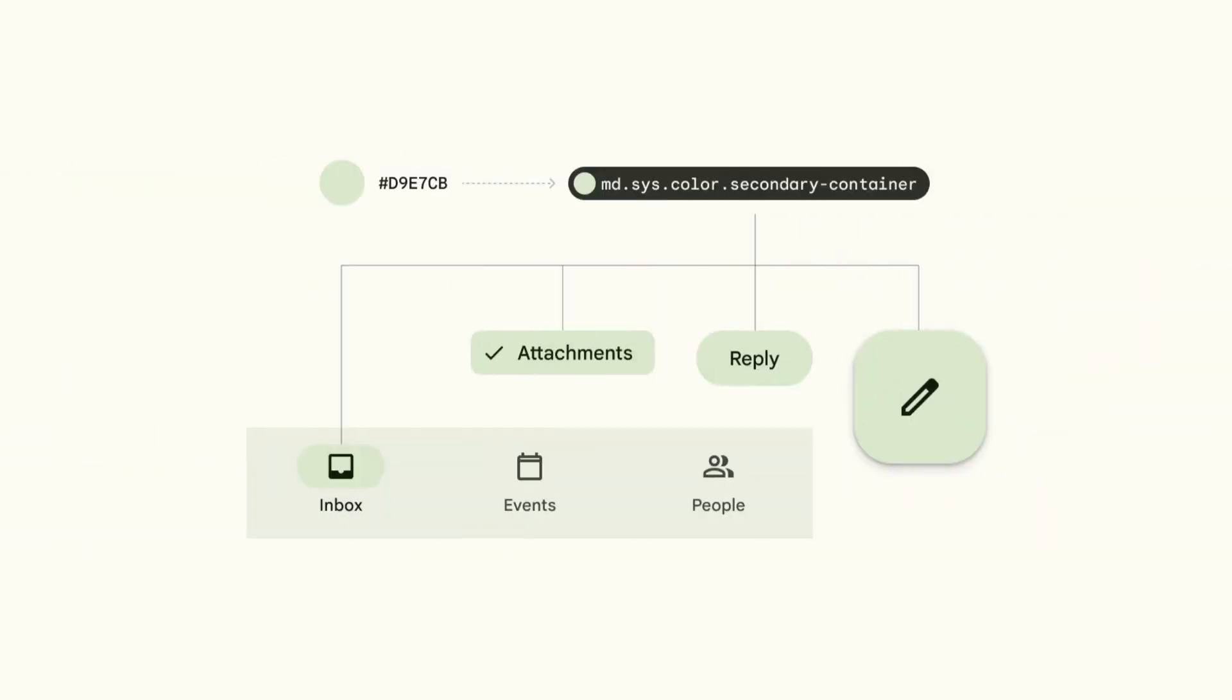Tokens provide two key benefits for products and teams. First, tokens enable consistency. If a designer and engineer both specify the same token in a number of places across the UI, they can be confident that the same color will appear in every instance.